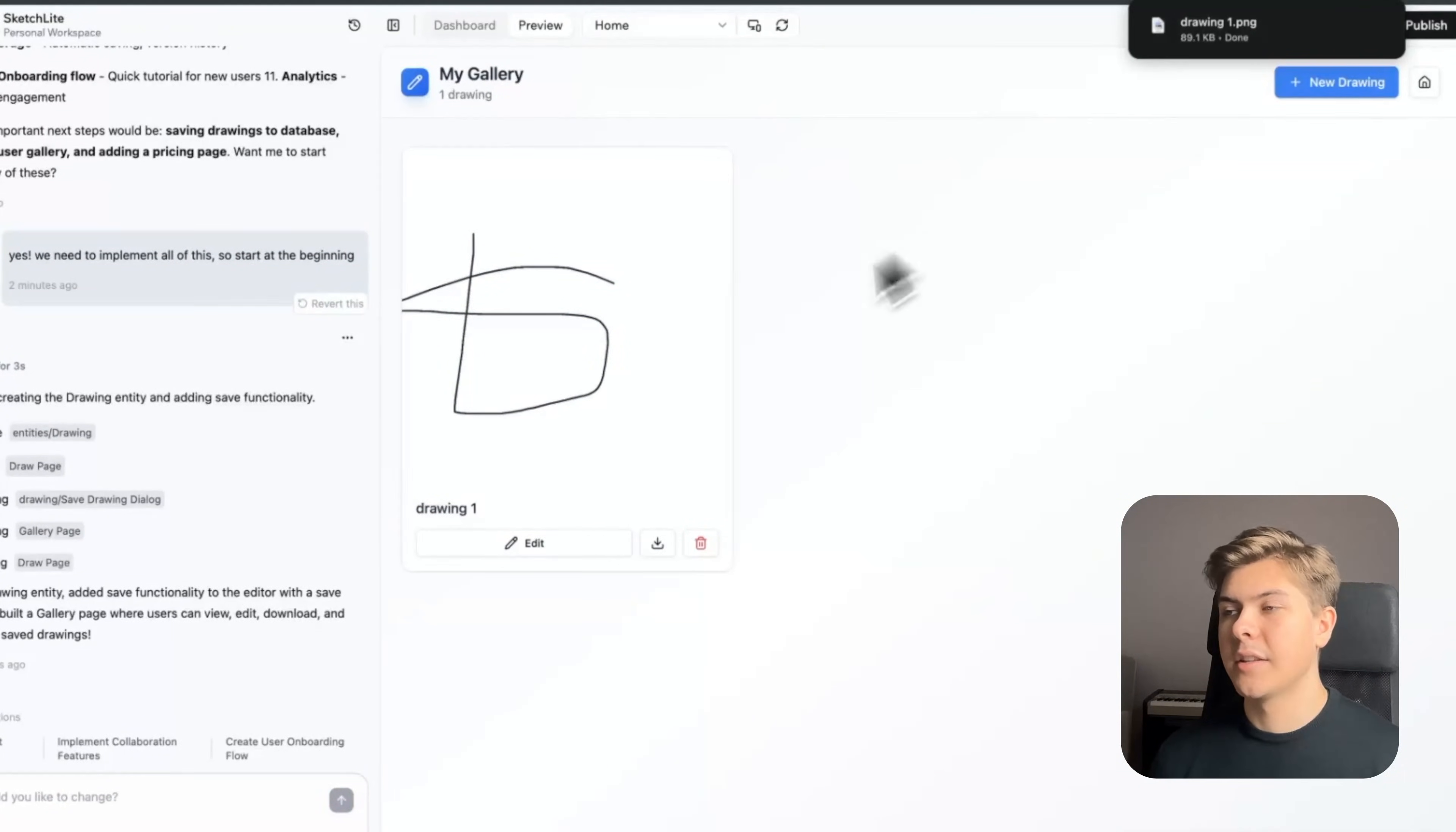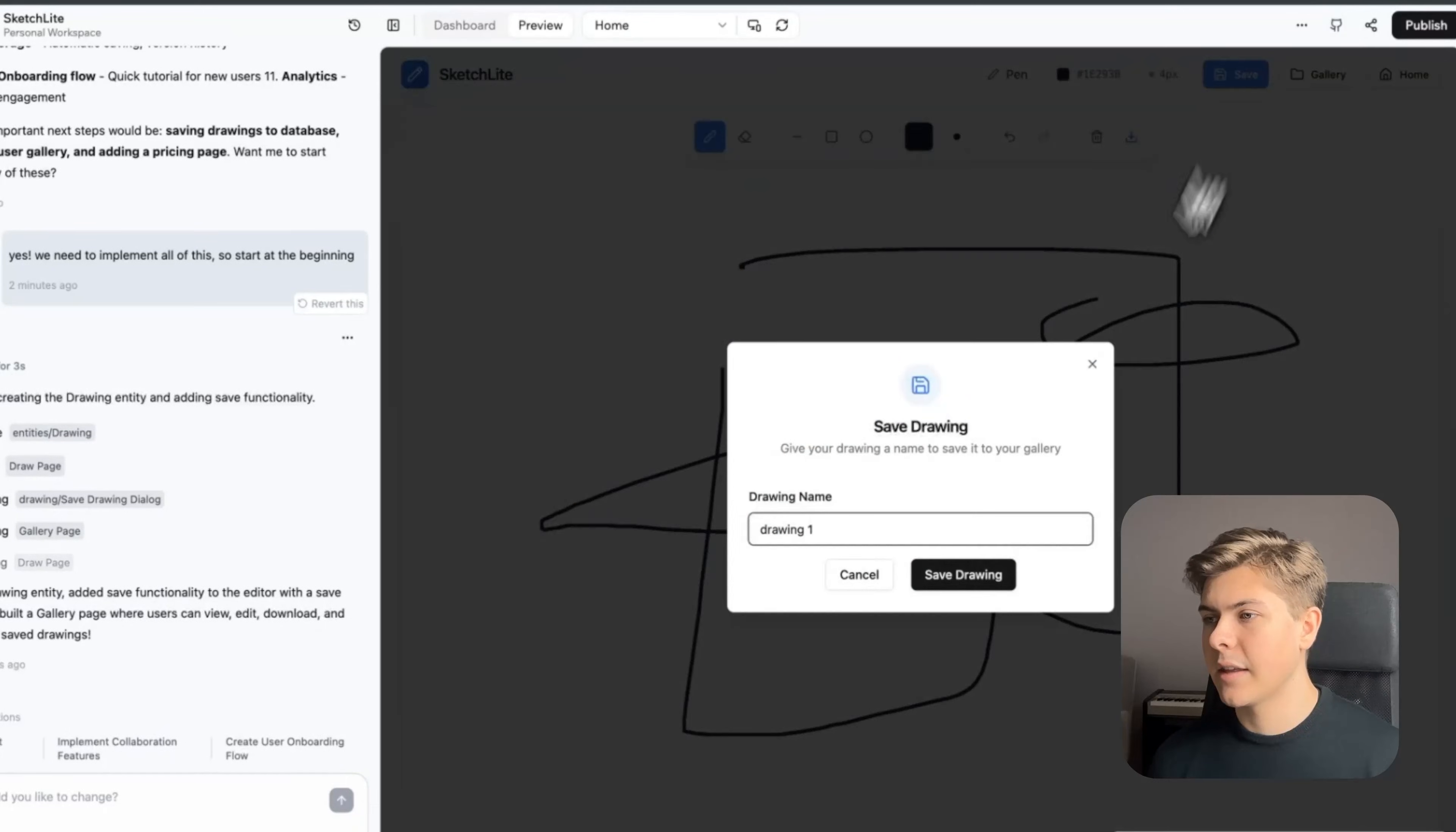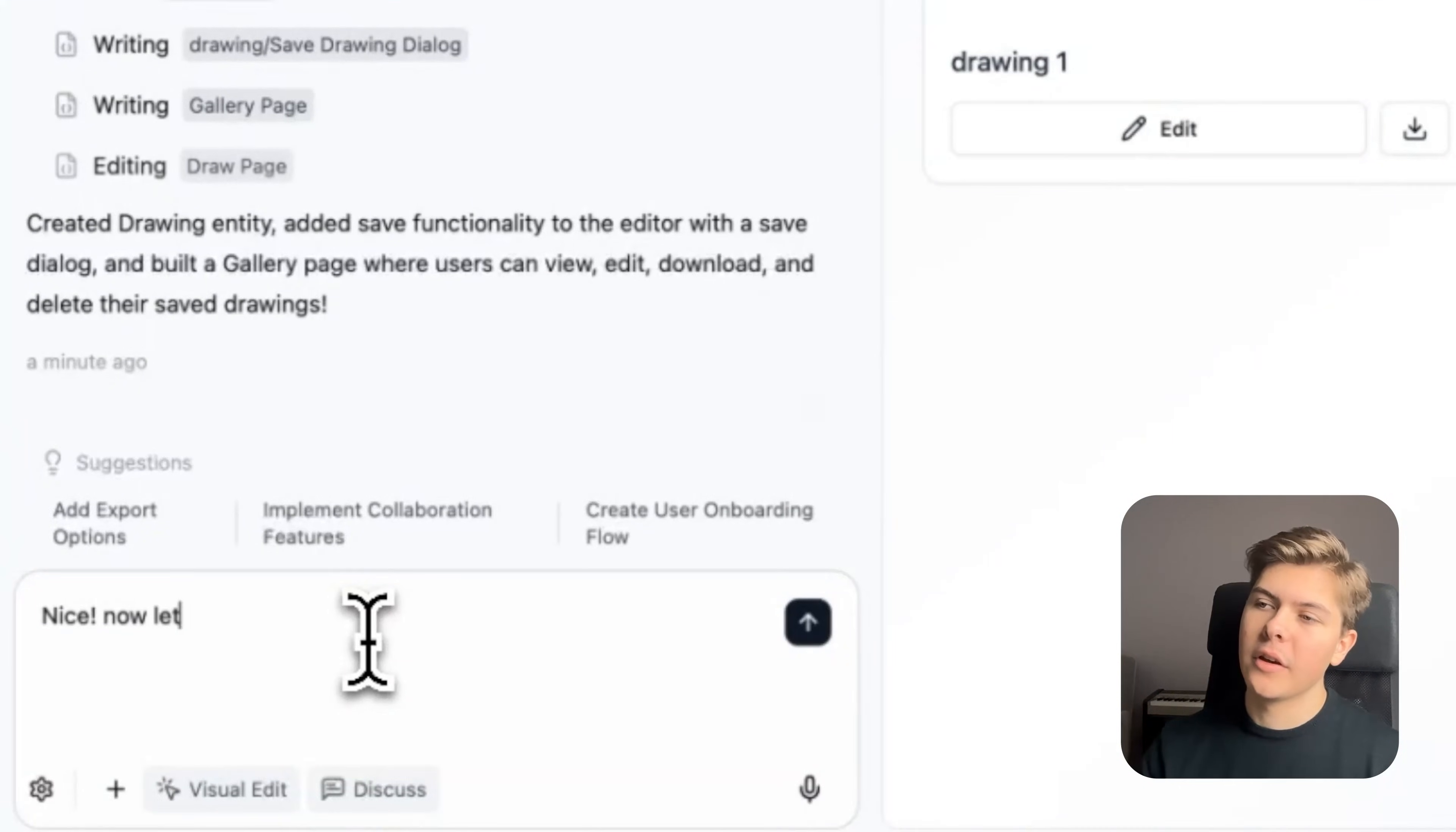Here I can now download it. Let's see if the edit feature works as well. I'll add some lines, save it again, and then go back to the gallery. And nice, editing works.